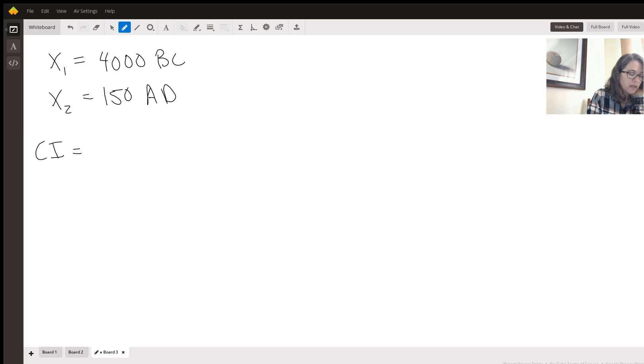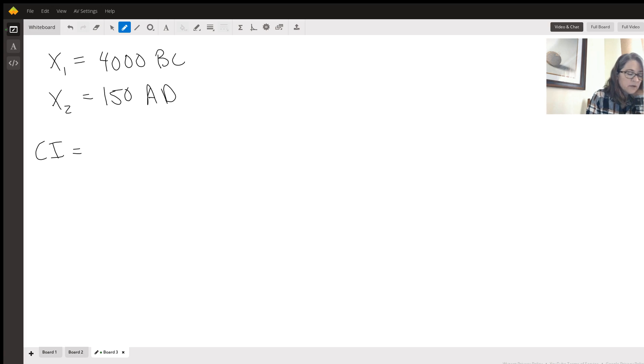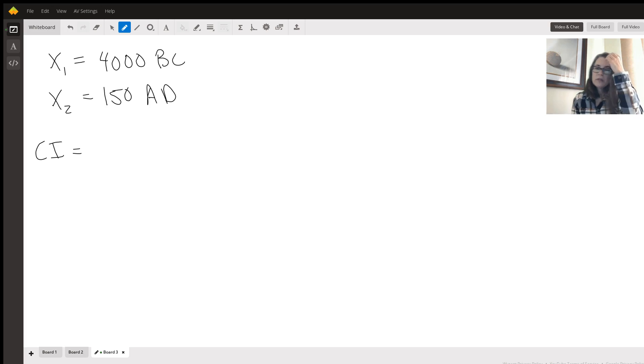And what you're looking for is the two sample T interval, which is zero. Two sample T interval.